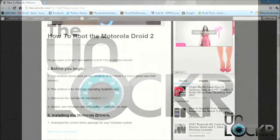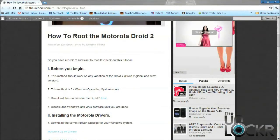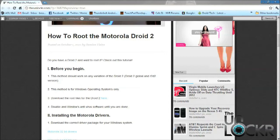Okay, so before you get started, you need to know that this root method will work on any of the variations of the Droid 2 lineup. That includes the Droid 2 Global and the R2-D2 version, which is what I'm using. This method is only good for Windows operating systems: 7, Vista, or XP.